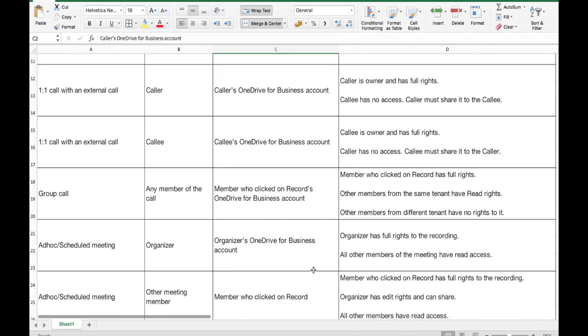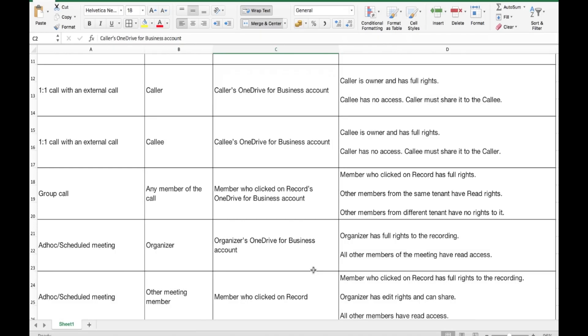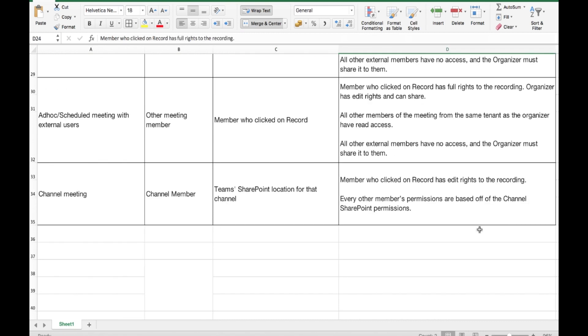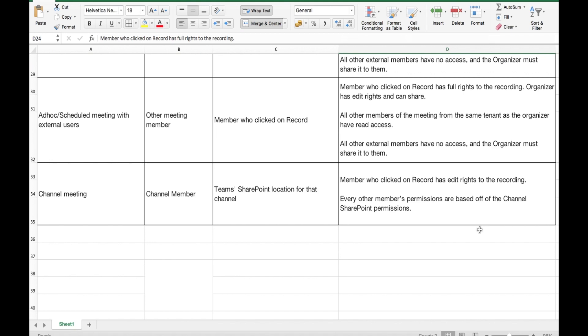For a group call, the member who clicked Record has full access, other members in the same tenant have read access, and people who joined from outside have no access unless you manually share it. For channel meetings, any channel member can record, and the permissions are inherited based on the channel permissions for all members — no matter who recorded, the channel permissions apply.